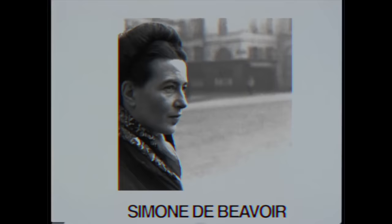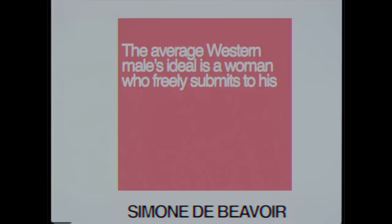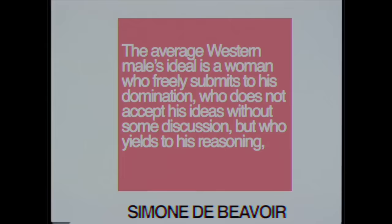Beauvoir quite poignantly defines this issue early on. The average Western male's ideal is a woman who freely submits to his domination, who does not accept his ideas without some discussion, but who yields to his reasoning, who intelligently resists but yields in the end.